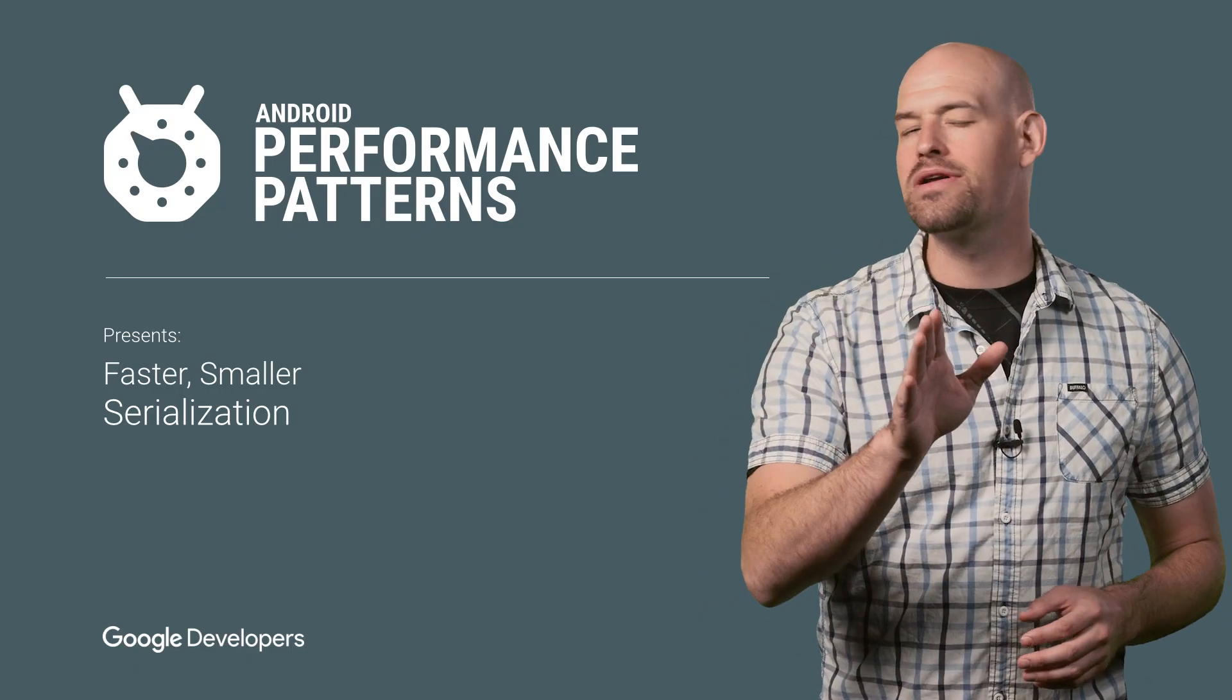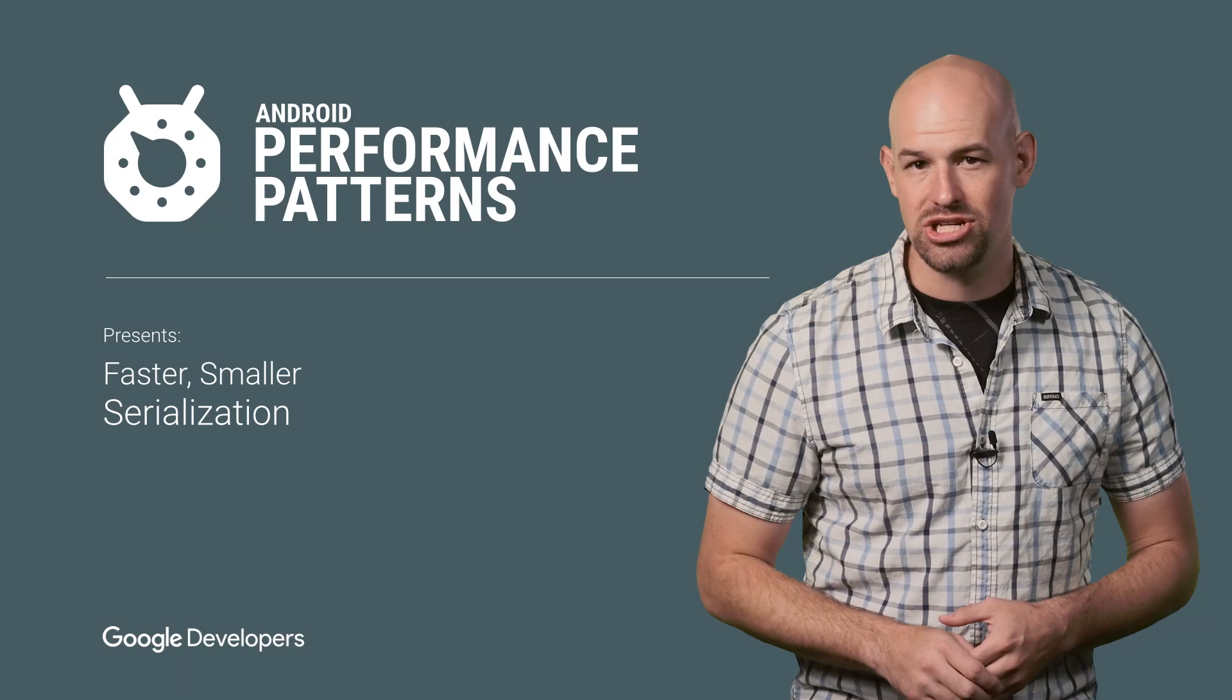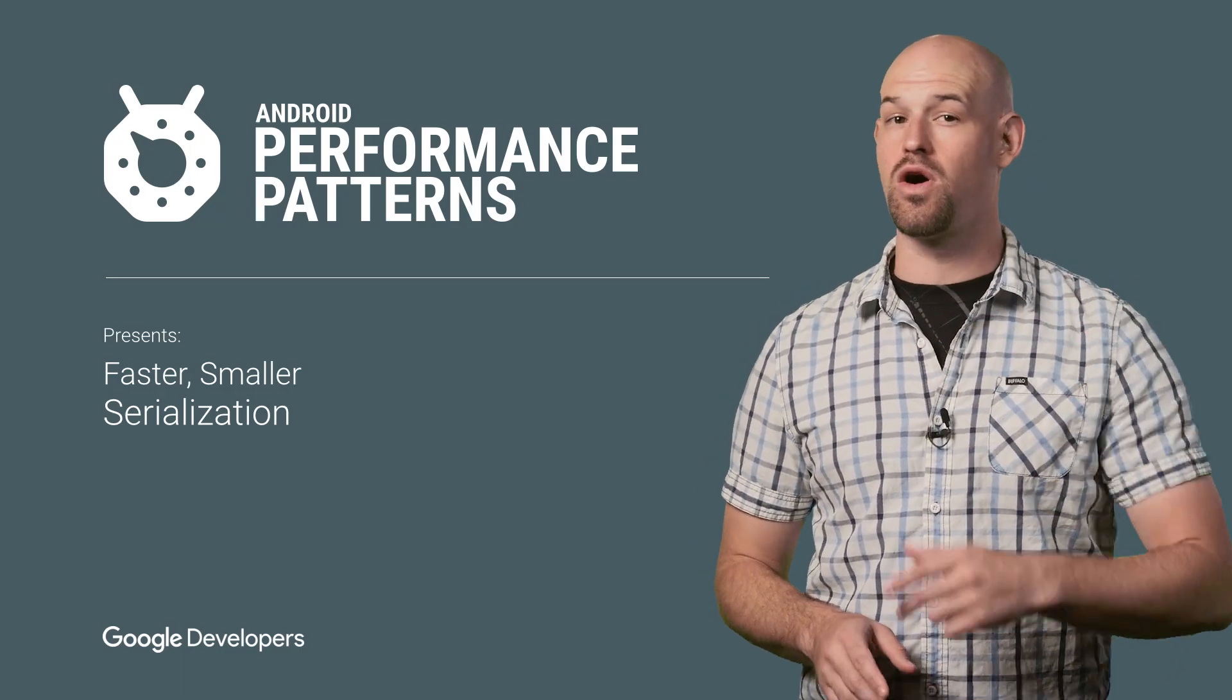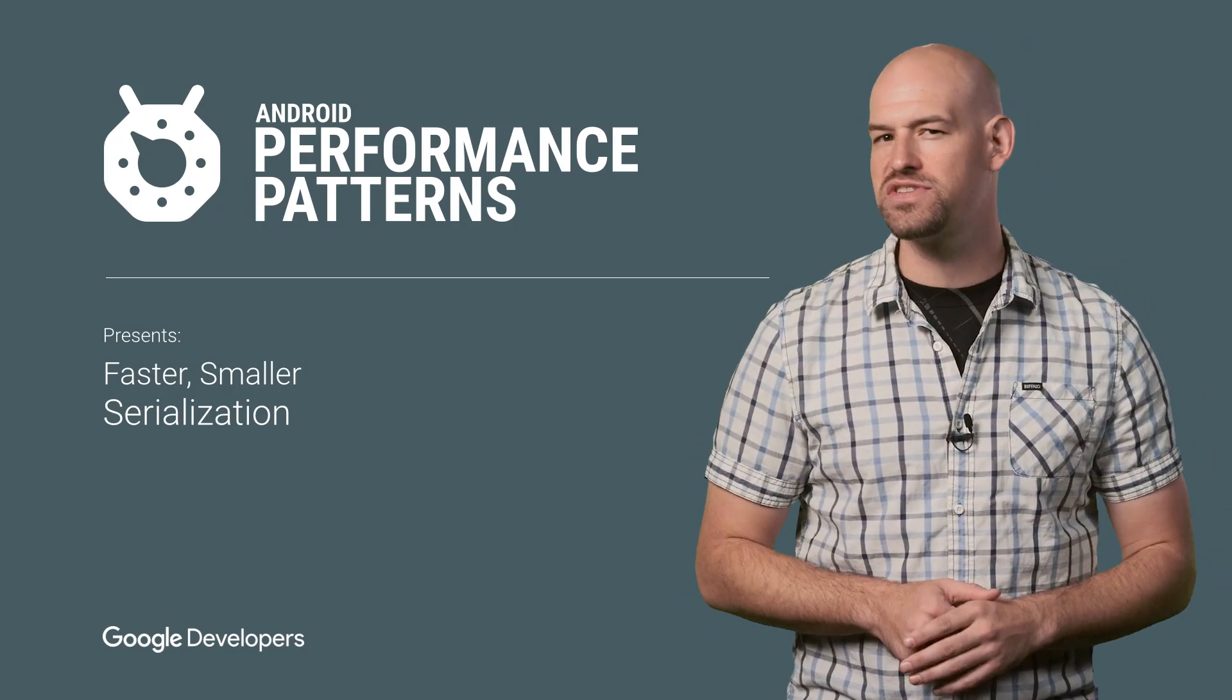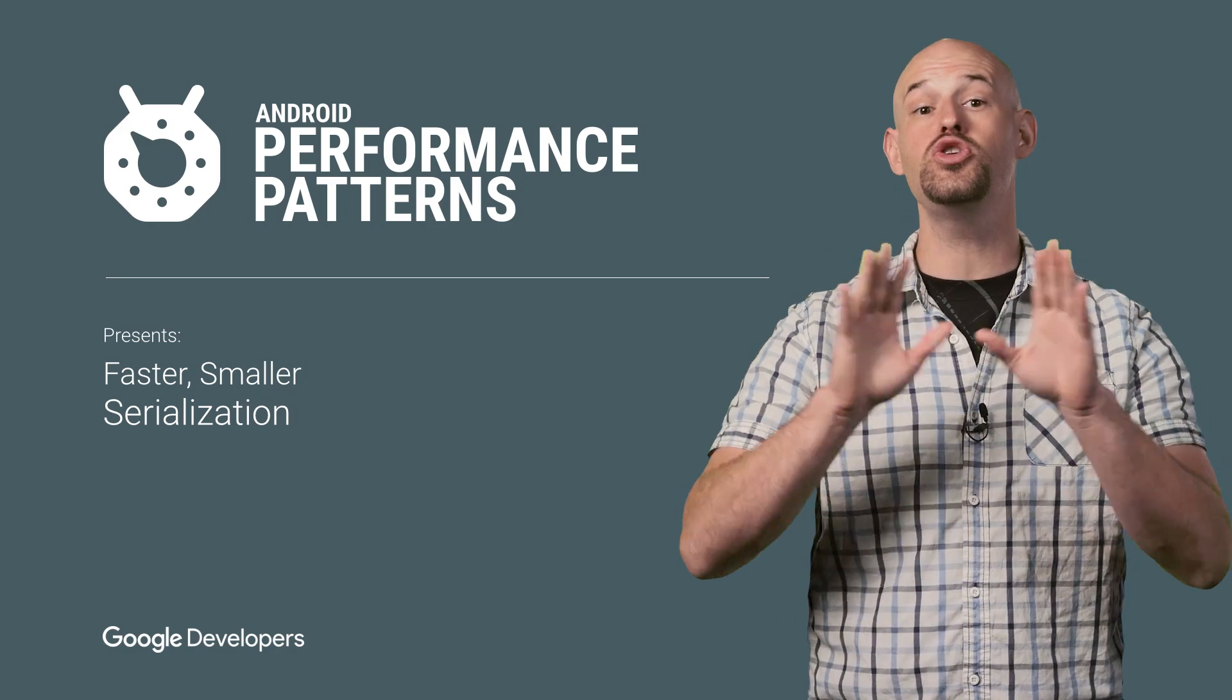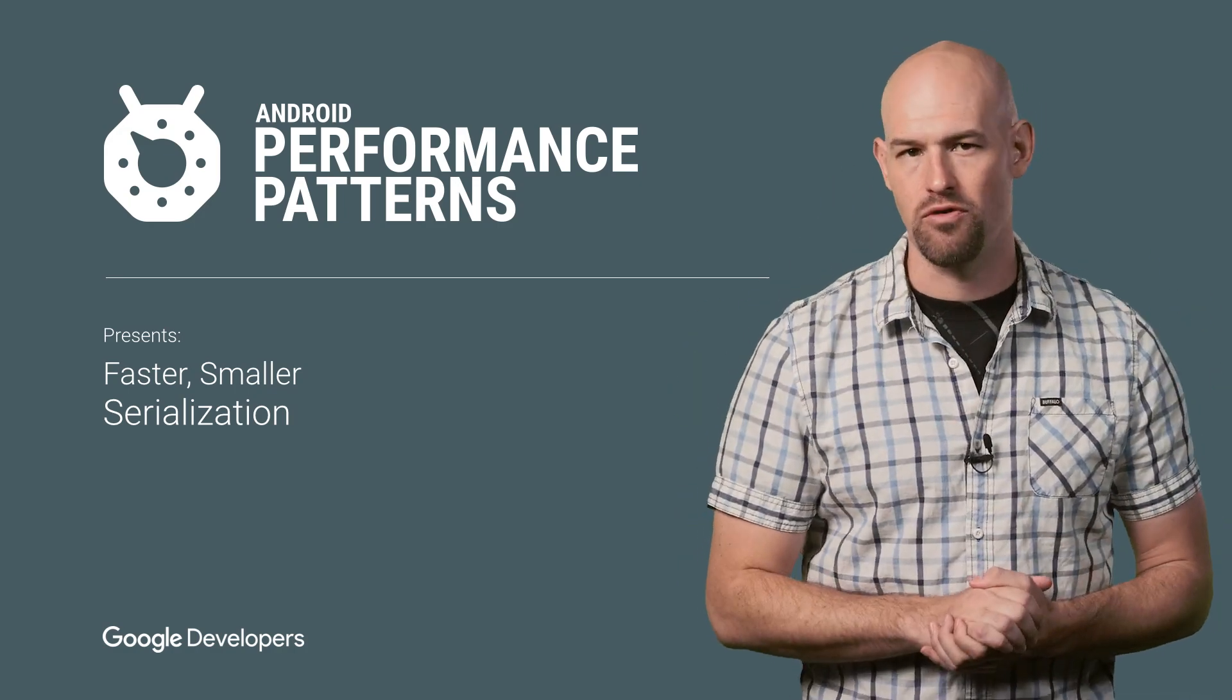Data serialization is an important aspect of every Android application, but when it comes to performance, there's a right and a wrong way to do it. My name is Colt McCandless, and your choice of serialization provider and format can have a huge impact on your app's performance.